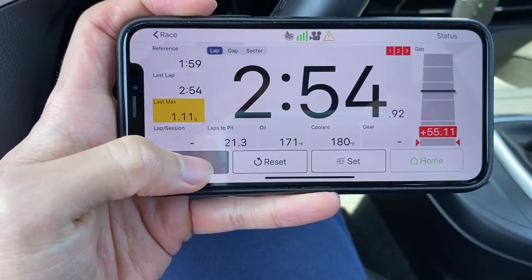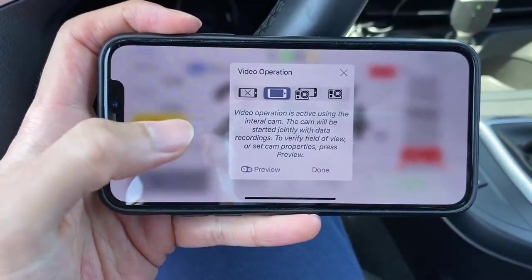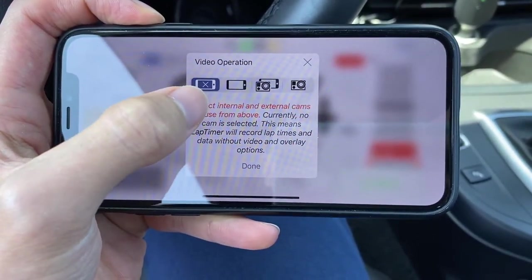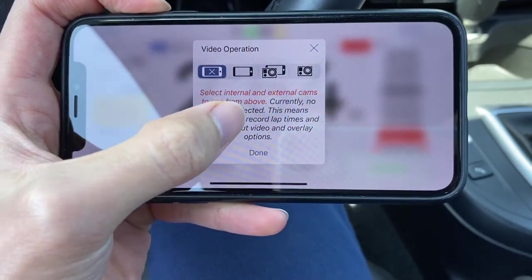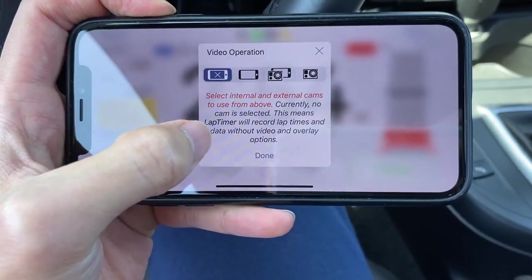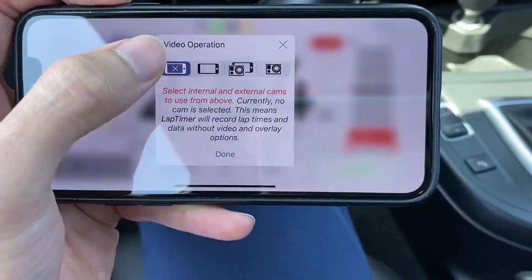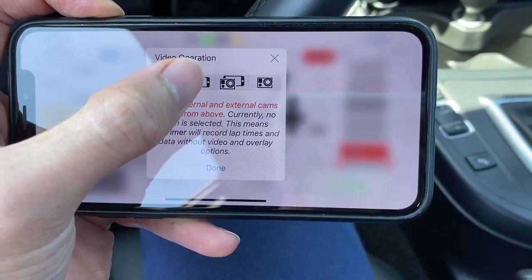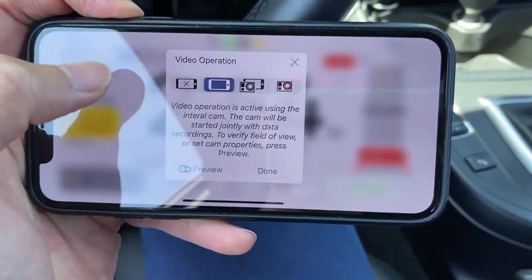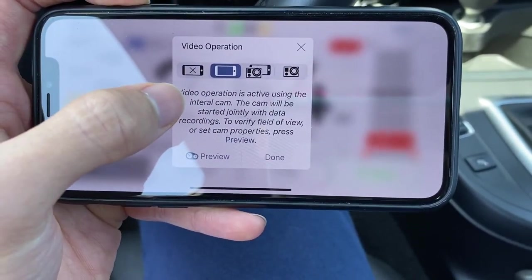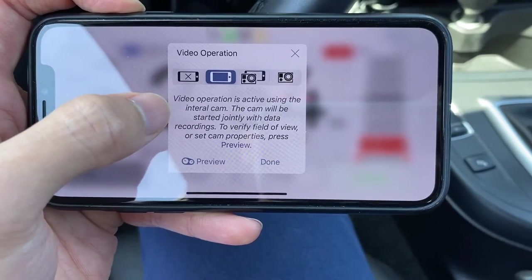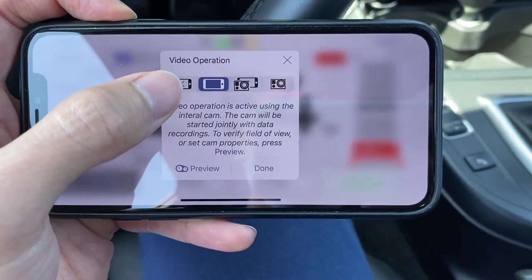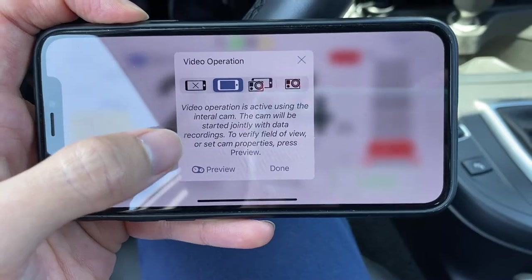In your video settings, if you only want to use the video from your external cam like a GoPro, you can simply select the No Cam option. If you want to use your iPhone as a second camera, you can select the Internal Camera mode. I like to use the front-facing camera on the iPhone to capture a cockpit view.